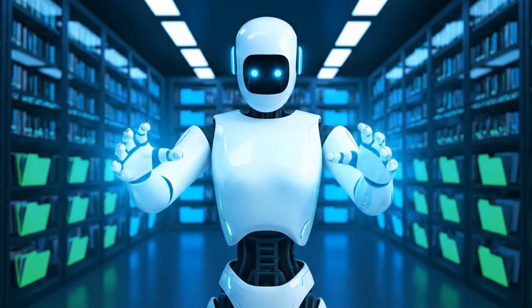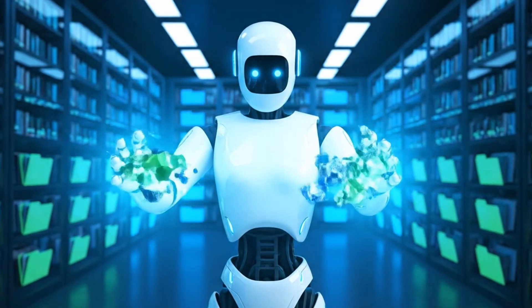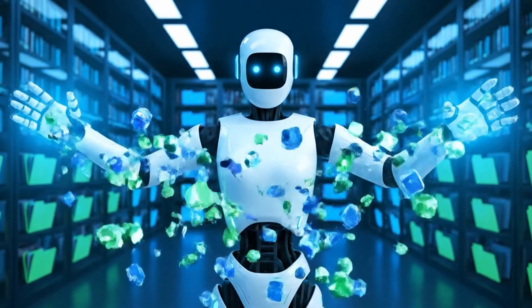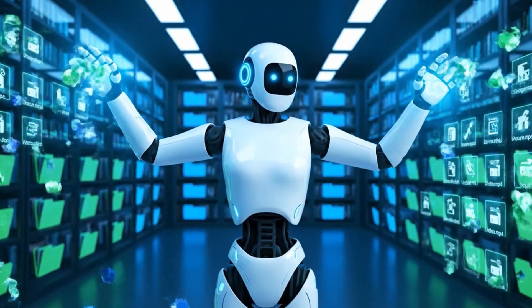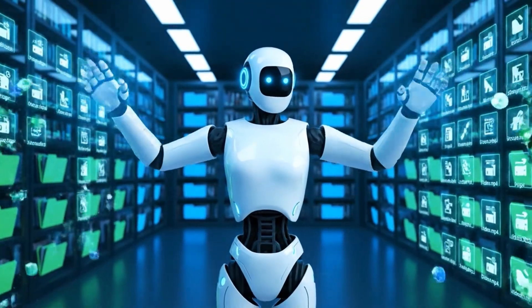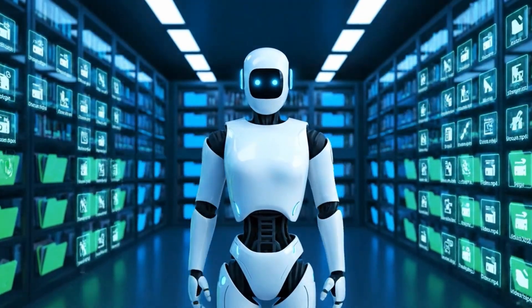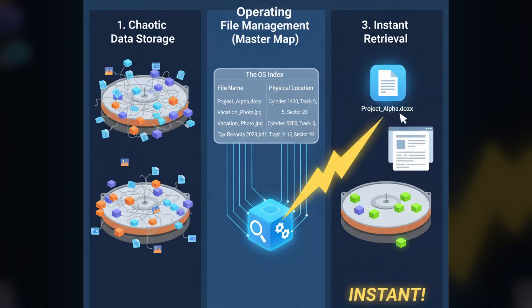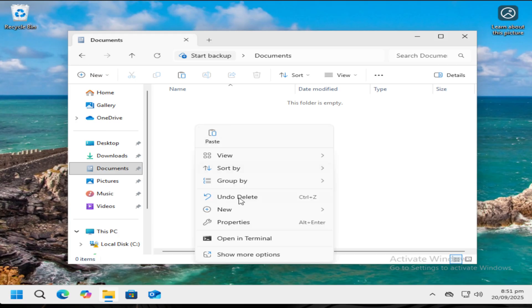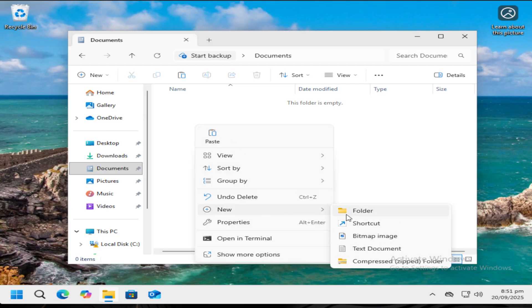Another important job for the OS is file management. It works like a master librarian for your data, organizing everything on your storage drives into folders and directories so you can find what you need. The OS keeps a hidden index of where every piece of data is stored on a disk. That's why when you click to open a file, the OS can find it almost instantly.